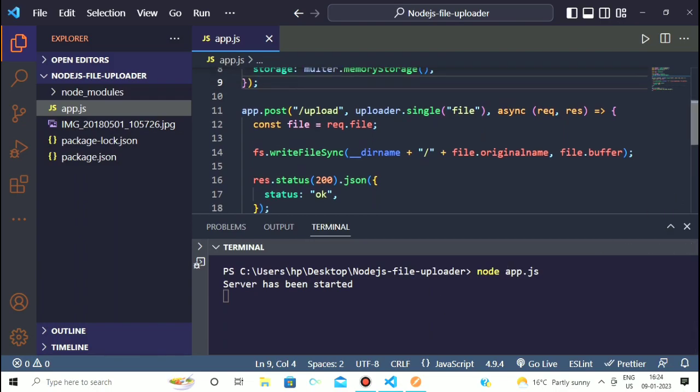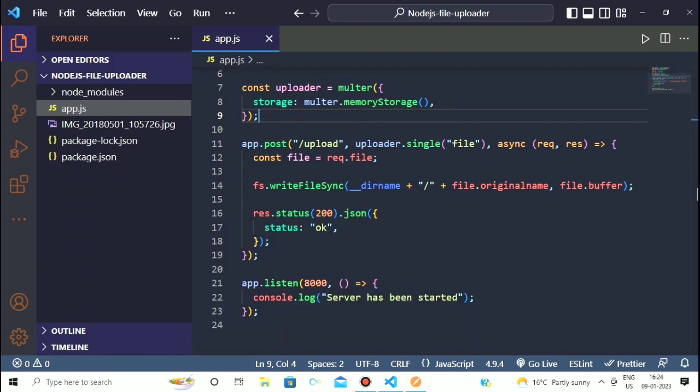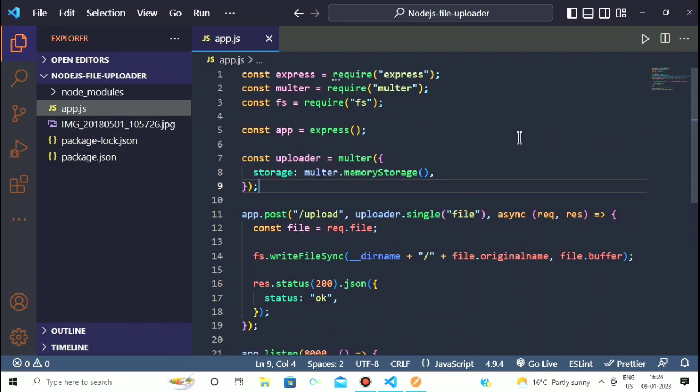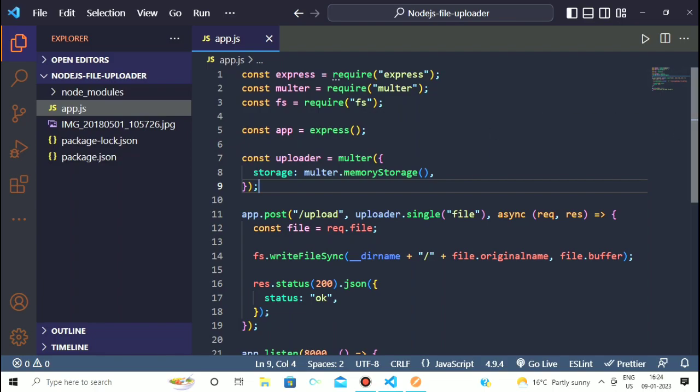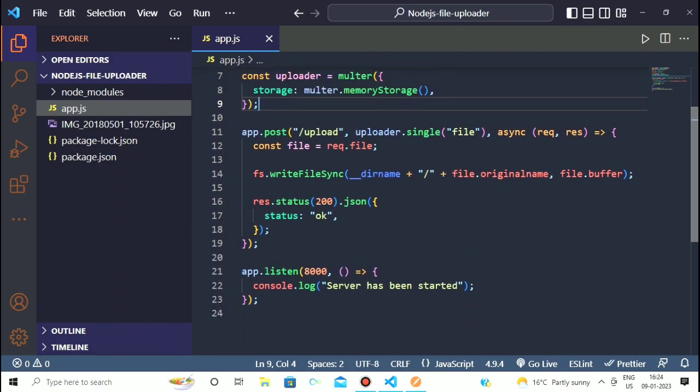This is a simple tutorial on how you can upload a file using Express, Multer, and the fs module. It is a very straightforward and short tutorial.